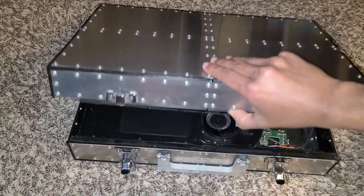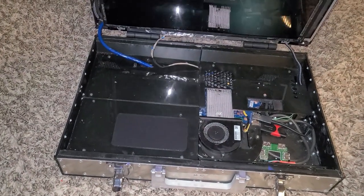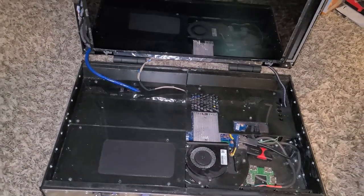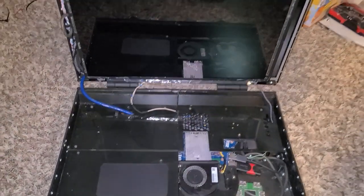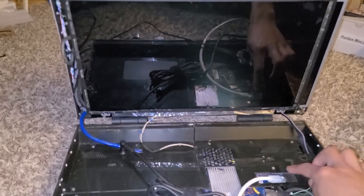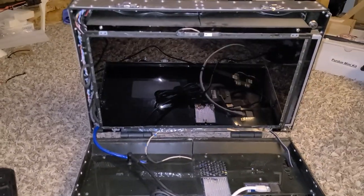Introducing the Briefcase PC. The Briefcase PC is a portable high-performance computer. Some may say a laptop serves the same purpose, but this beast is full of surprises.